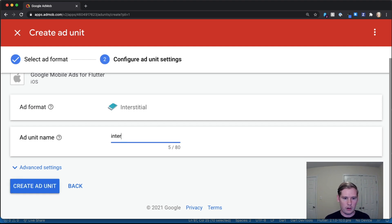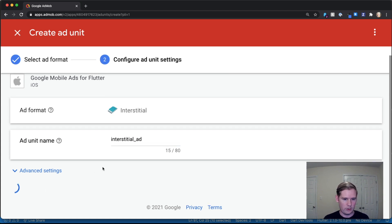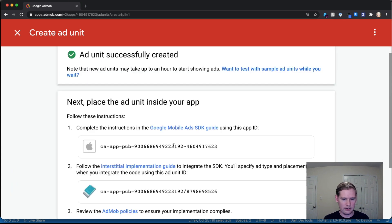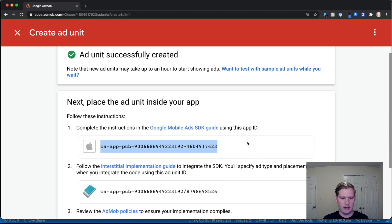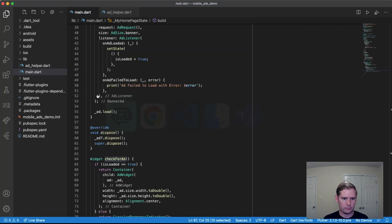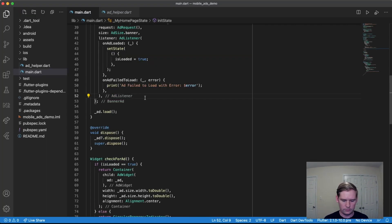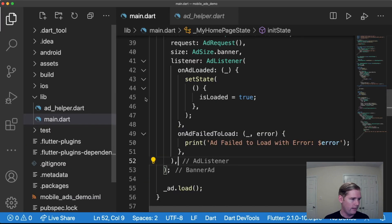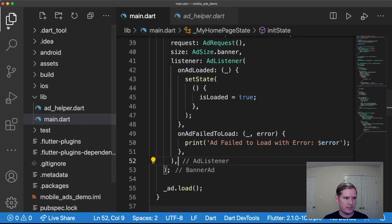We're going to click on interstitial, call it 'interstitial ad', and click 'Create Ad Unit.' The information we're interested in is the pub number. I'm going to go over to my mobile app and zoom in so you can see it a little better.